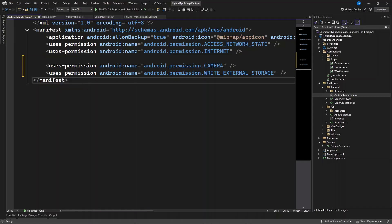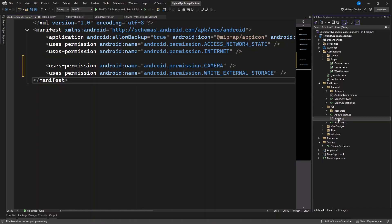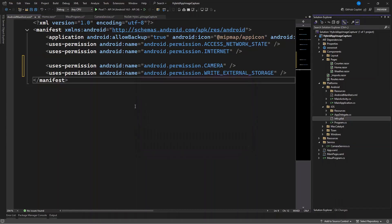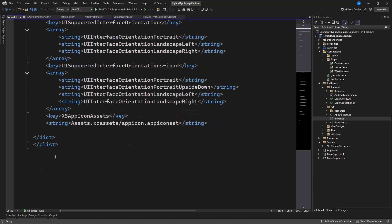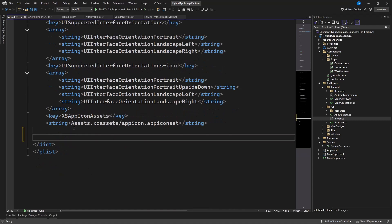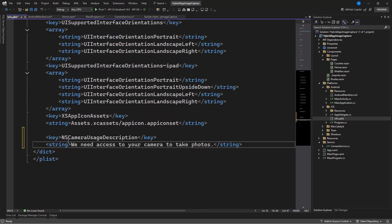For iOS as well, go to your iOS folder and open info.plist. Right-click, open it, and go to the XML editor. Down here add the line to access the camera to take photos. That is what you need to do for iOS permissions.